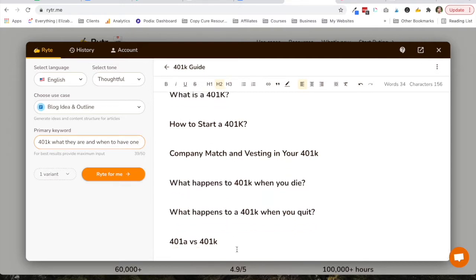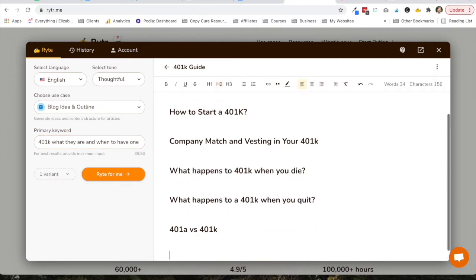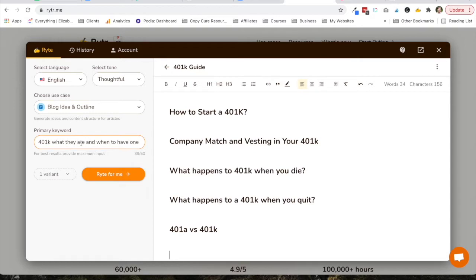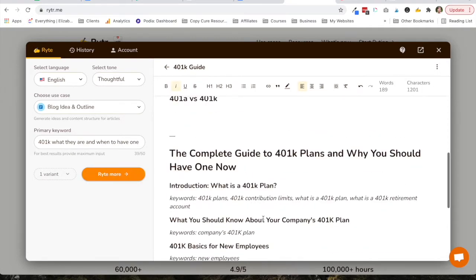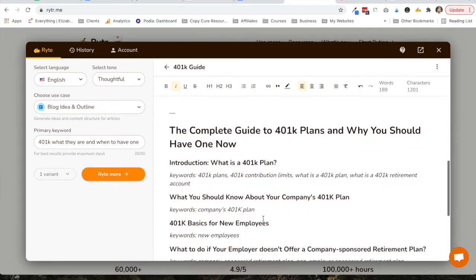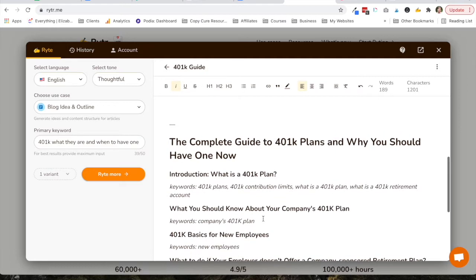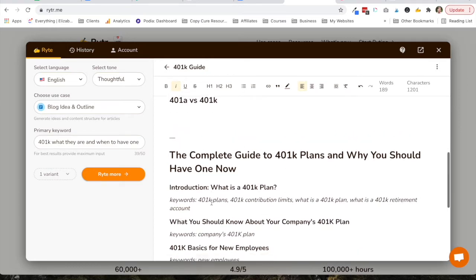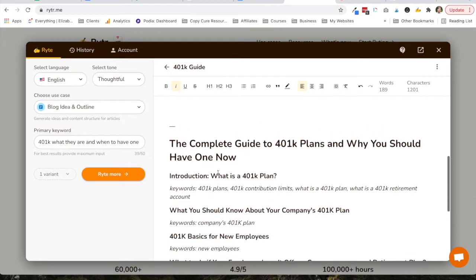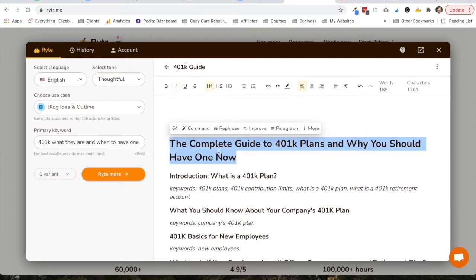So I'm actually also going to go ahead to see if it helps flush it out anymore, and use the blog idea and outline. I just put in 401k, what they are, and when to have one. So we'll see what it comes up with. And you can choose a number of variants. I usually start with one, depending on what I'm doing. All right, so here is the explanation of what it needs. So this is actually a pretty good title. I might use that. These are some other things to include.